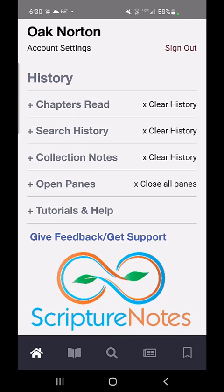Welcome to the third tutorial for Scripture Notes, Mobile Edition. We have just added highlighting and the rest of the toolbar that's in the web app.